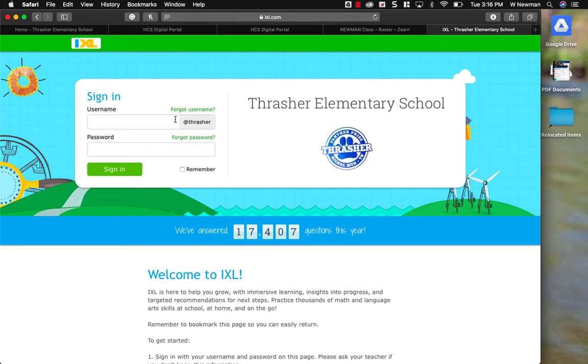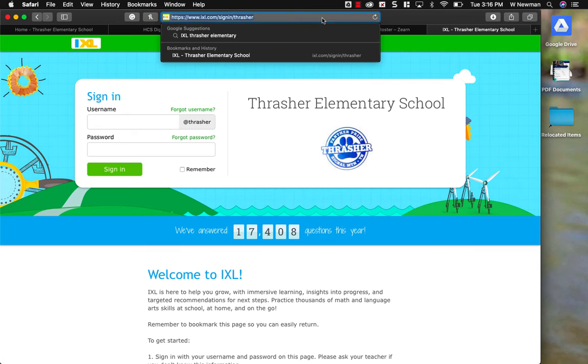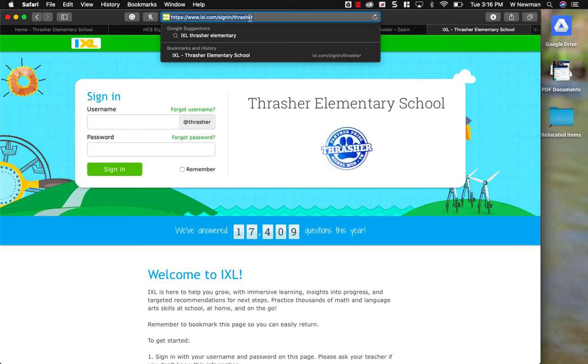It's very important that it says your sign in, then it says at Thrasher. This is the correct URL, the correct web address. I'm going to copy this address. Basically, it's www.ixcel.com backslash sign in backslash Thrasher. I'm going to copy that.